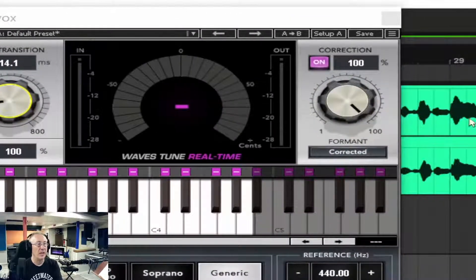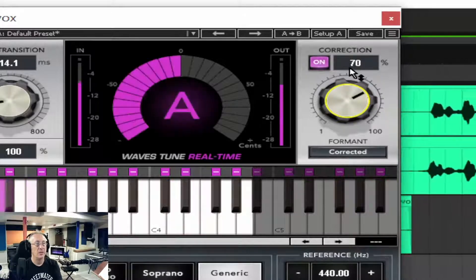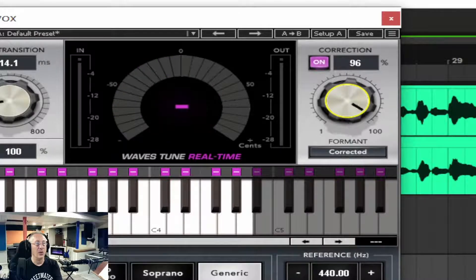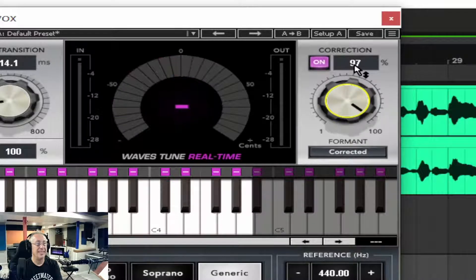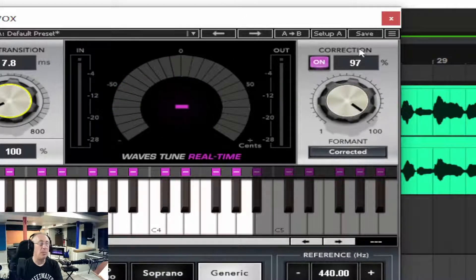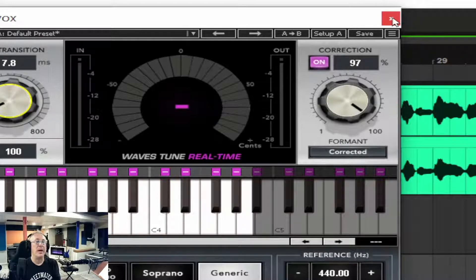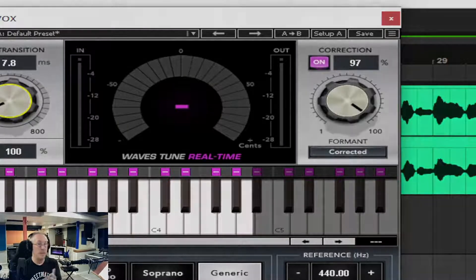The other thing I'm going to do is I do have an amount of correction that I can apply to this thing. Let me take it down to maybe 70%... let me bring it up to 95%... let me bring it to 97%, and let me just make it a hair faster. It's probably not the best possible fix I could get, but we're going to put it in the mix and check it out. It is a double-tracked vocal — it might be okay.